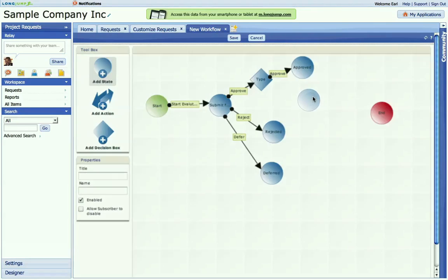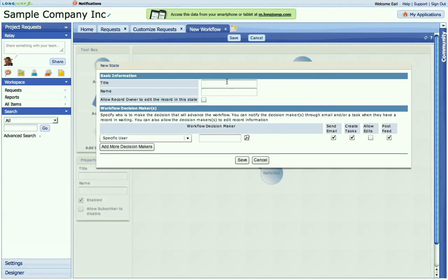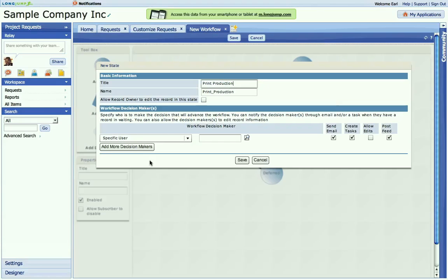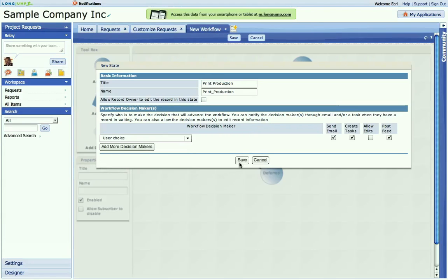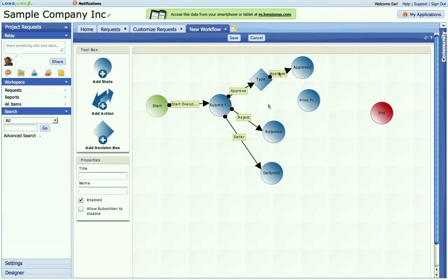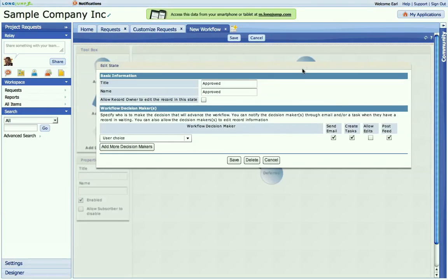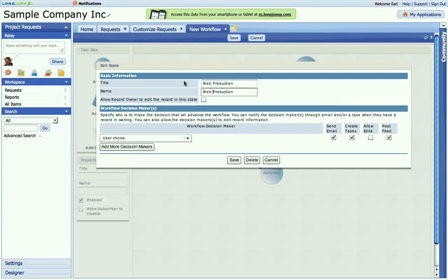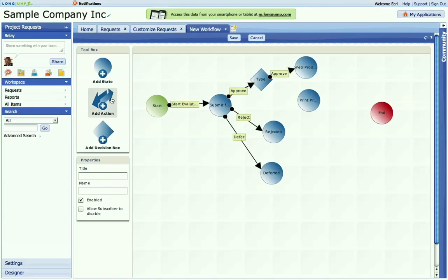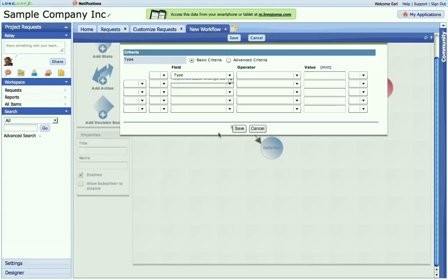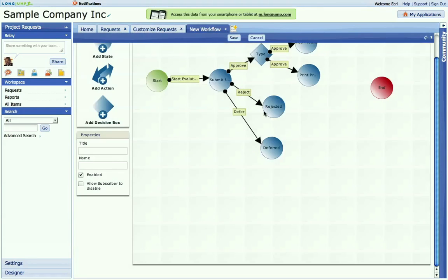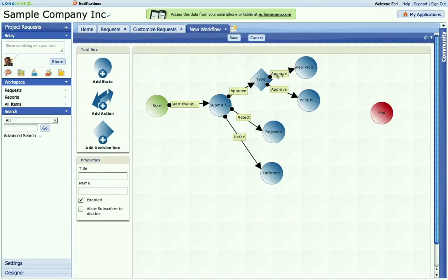If I'm going to send it to my print team, I have a different stage for that. And let's rename this one. So I've got different approval. So based on the value of whatever's in that record, it's going to funnel to different people.